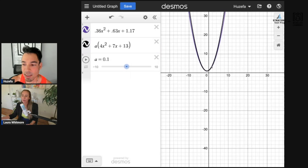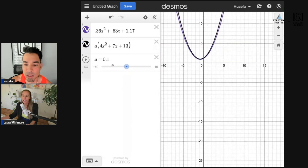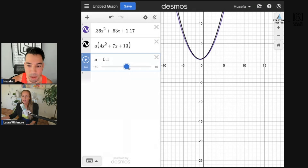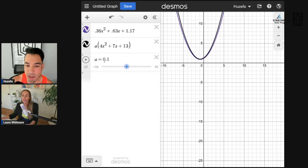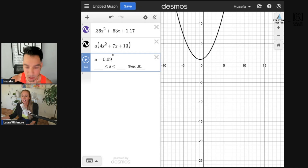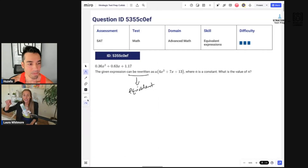Getting close — let me try adjusting the step interval. Going up... there it is! That actually looks right. The value of a is 0.09.